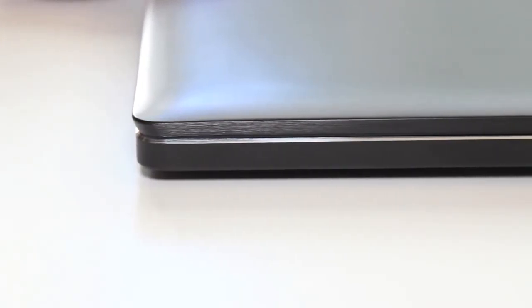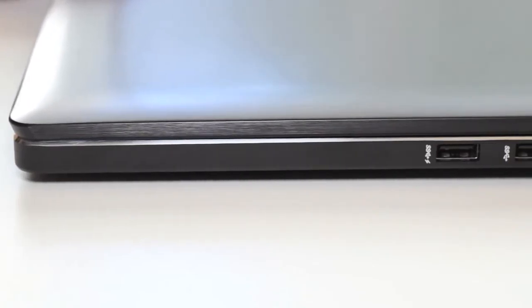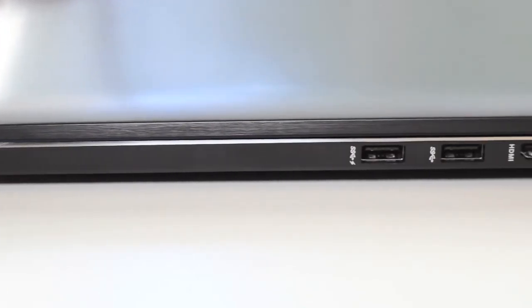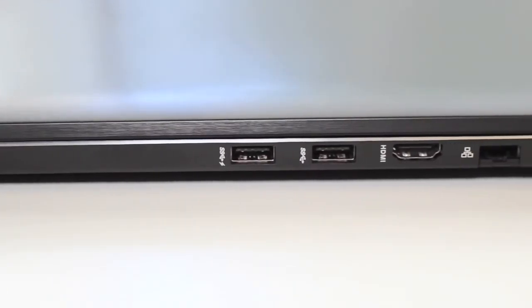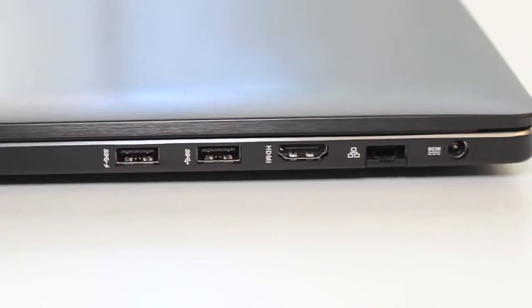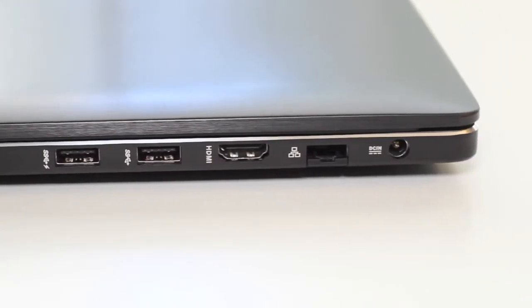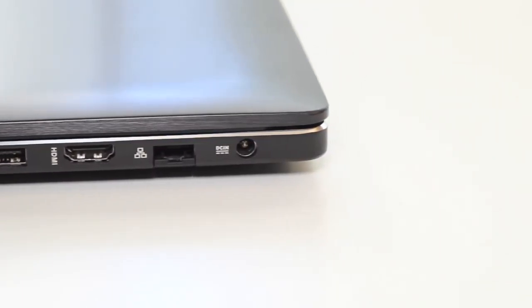Alright, for this section let me go ahead and show you the ports on the right side of the laptop. Here you have two USB 3.0 ports, HDMI output, Ethernet port, and an AC adapter charging port.